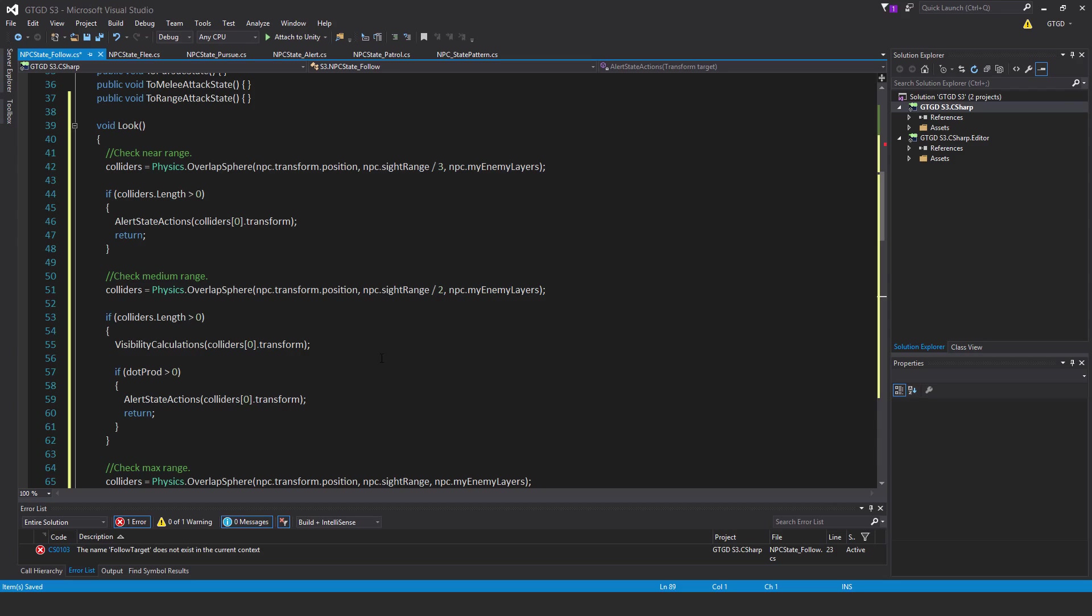Then check medium range. Colliders is equal to physics dot overlap sphere npc dot transform dot position npc dot site range divided by two instead, npc dot my enemy layers. If the colliders length is greater than zero, carry out visibility calculations on colliders index zero dot transform. If dot product is greater than zero, alert state actions, colliders zero dot transform and then return. Just the first game object.